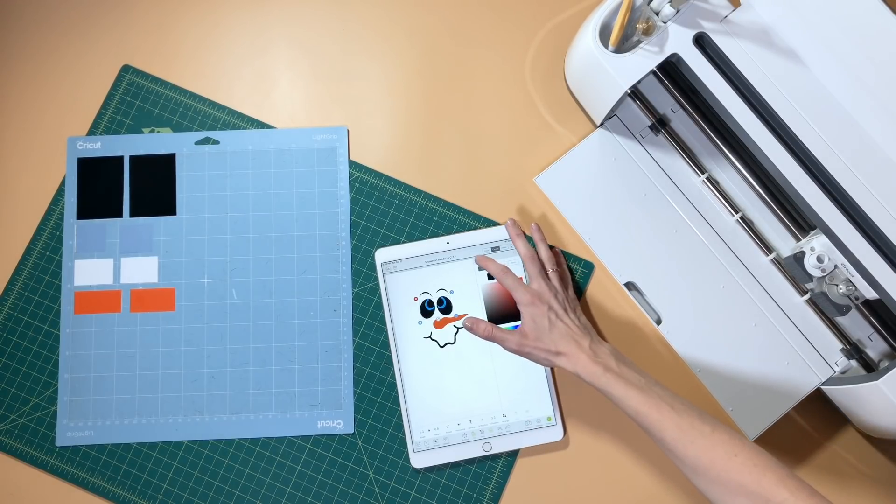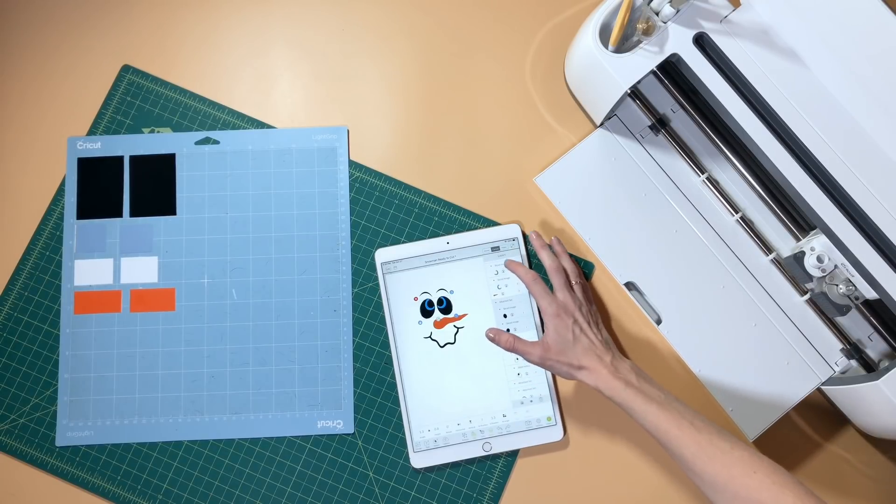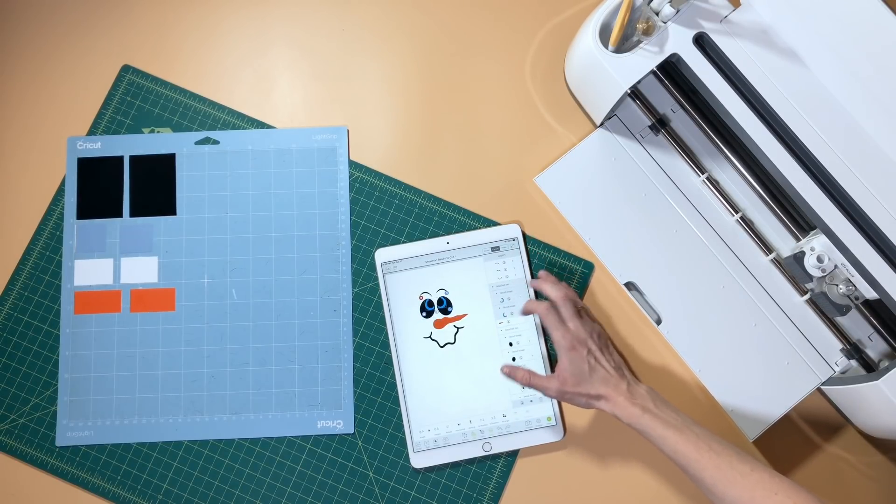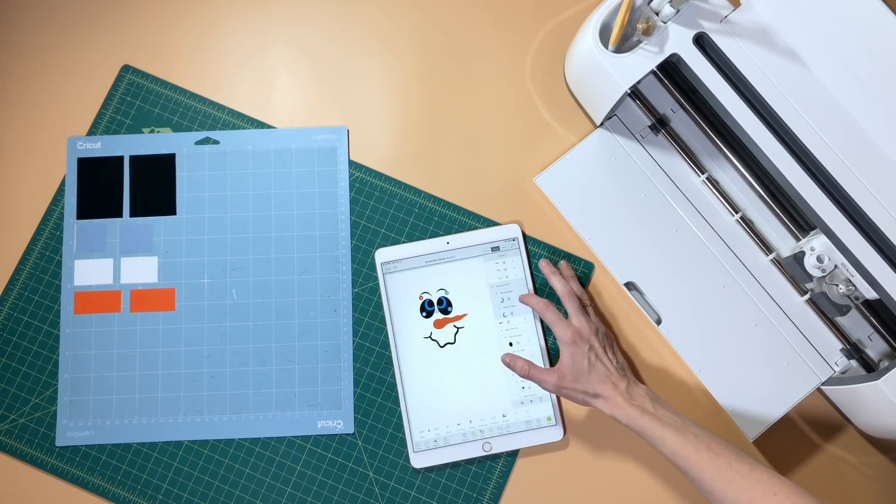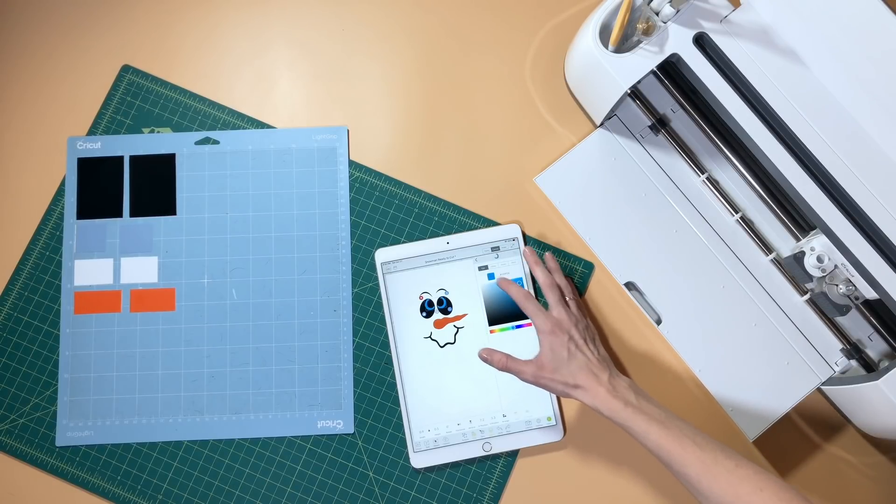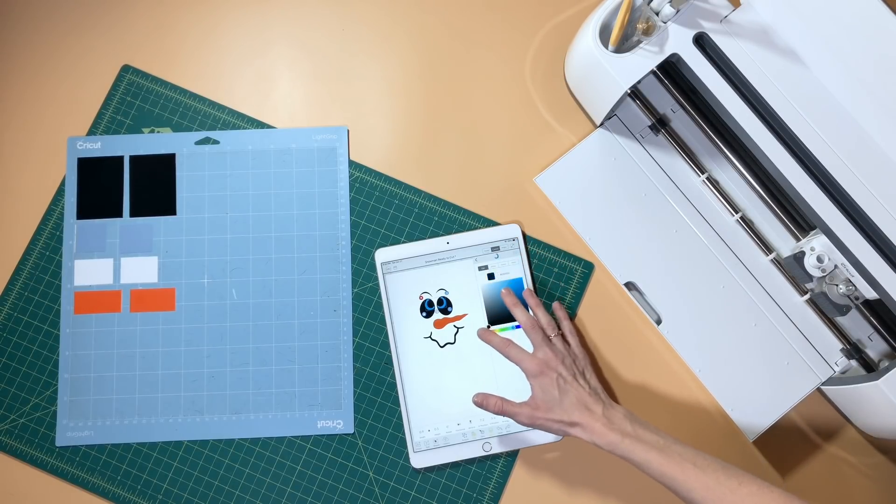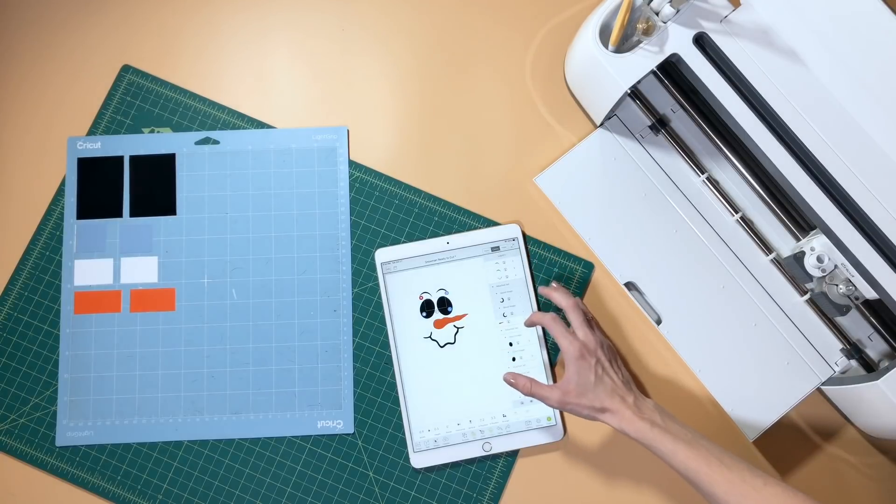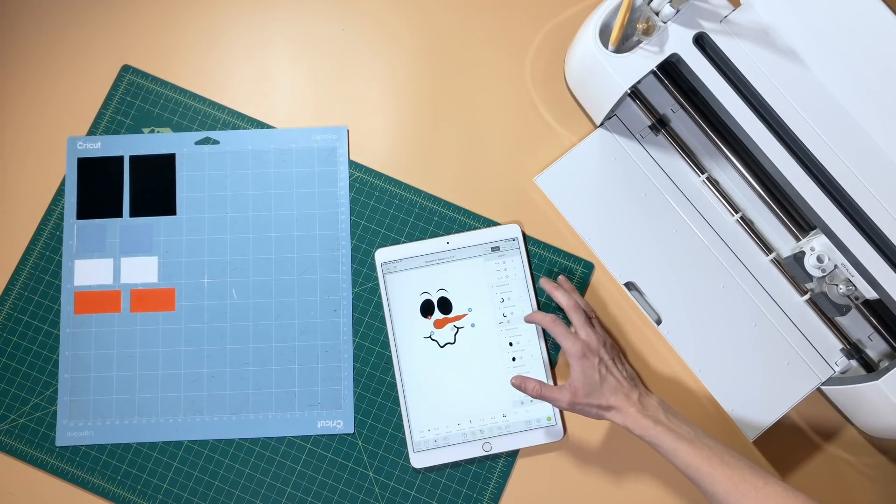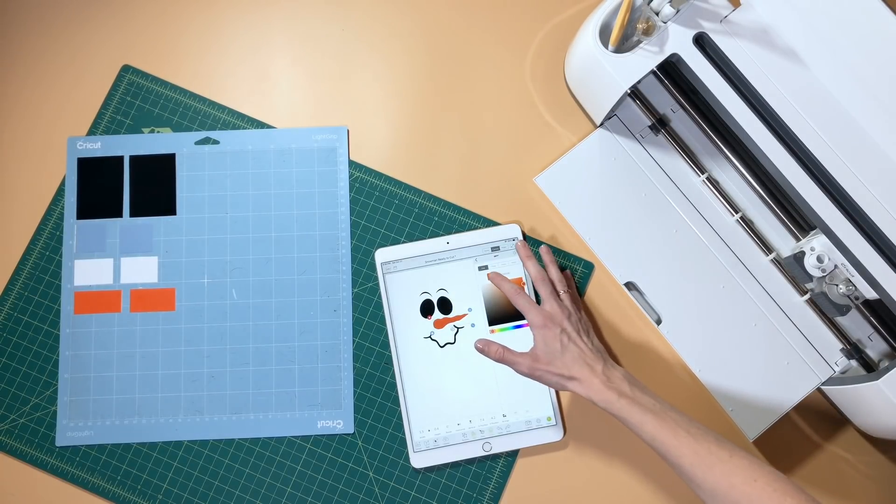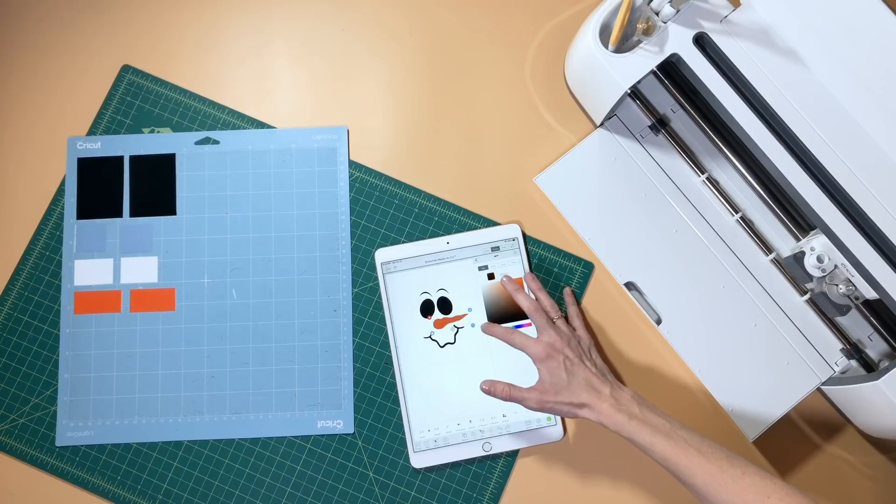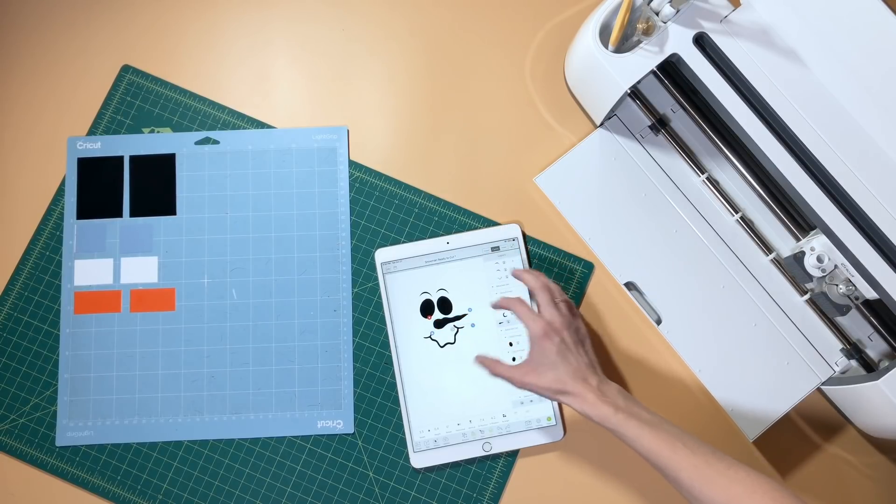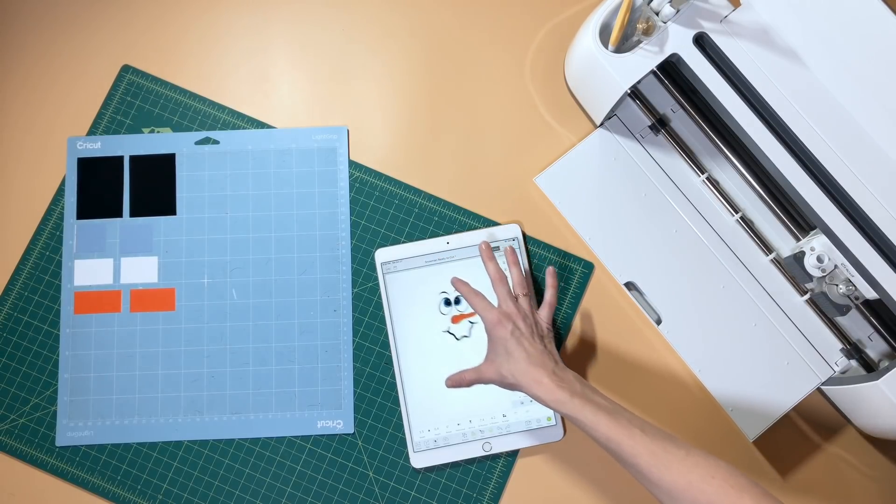You can see I'm working here on my iPad. The first thing I'm going to do with my design is change all of the layers to the same color. The reason you do this is so that when you go to cut, it doesn't automatically separate your pieces by layer, by color. Rather, it lets you keep everything on the same mat.